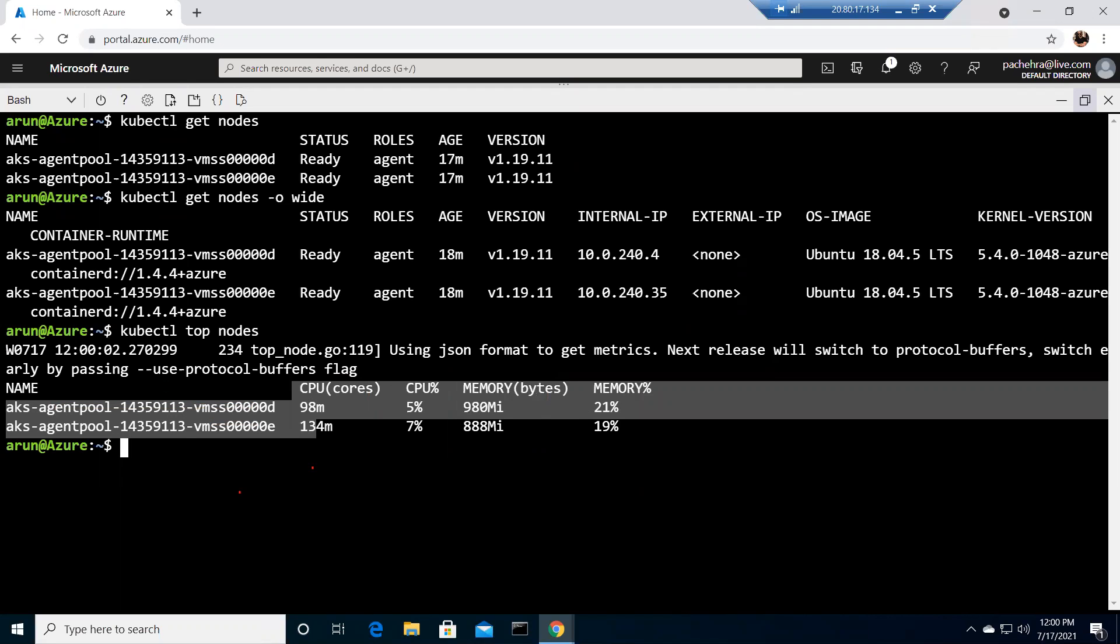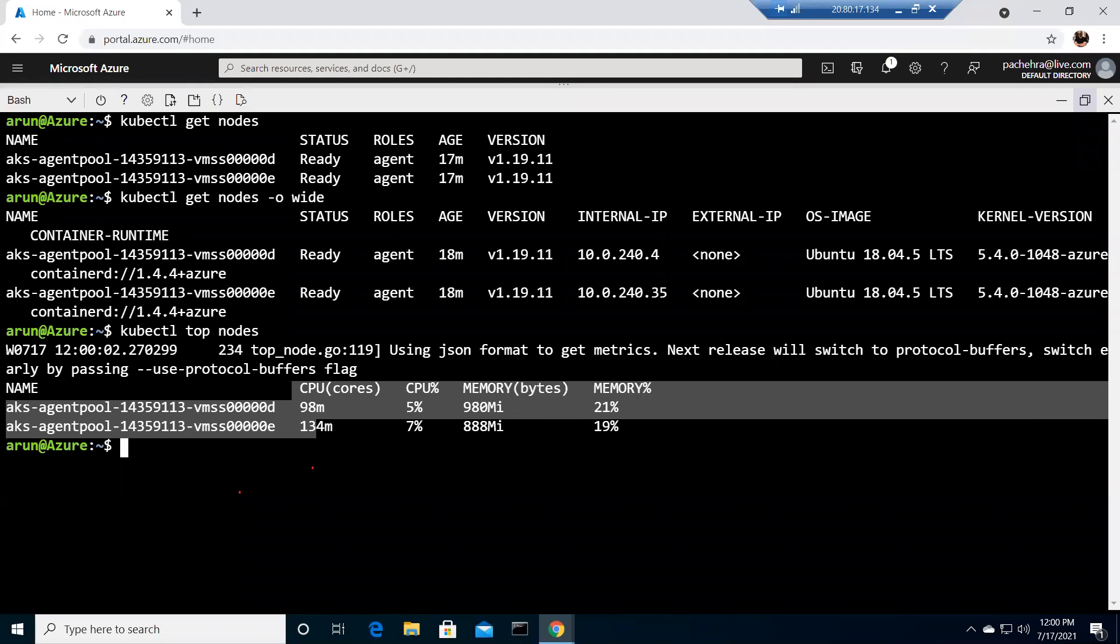In my scenario, the first server is more utilizing the memory, but this one is utilizing the CPU more compared to the other node. The top command helps us find out the CPU and memory usage of the nodes. This is the actual consumption at this point in time when I ran the command, not the number of requests.